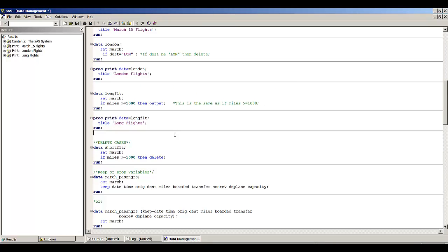If we wanted to delete cases, as I showed in the London data step, here we're creating a data set called short_flight and writing: if miles >= 1000, then delete. We're taking data set March and deleting all observations where the miles of the flight were greater than or equal to 1,000.